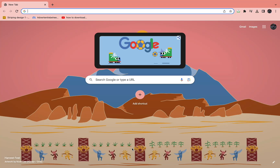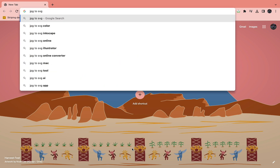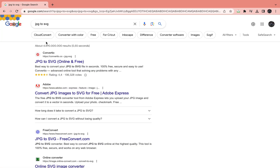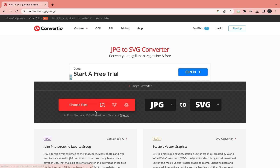Here's a quick tutorial on how you can convert your JPEG file into an SVG file. To do this is very simple — all you need to do is come into Chrome or any other browser and look up JPEG to SVG, then hit enter and go to Convertio.co, where you can drag in your file or upload it.